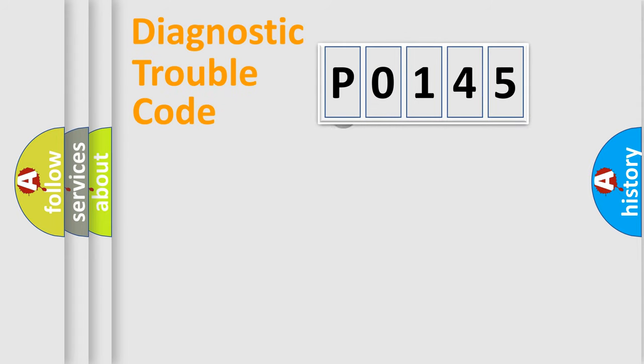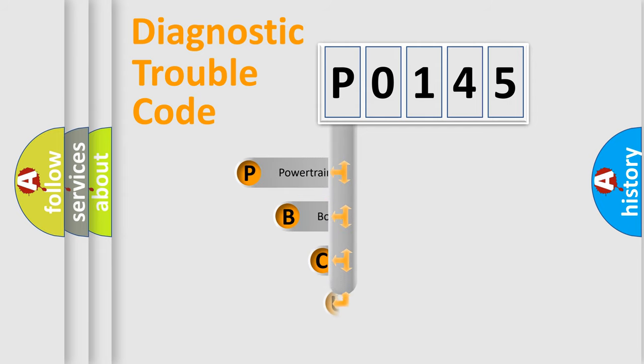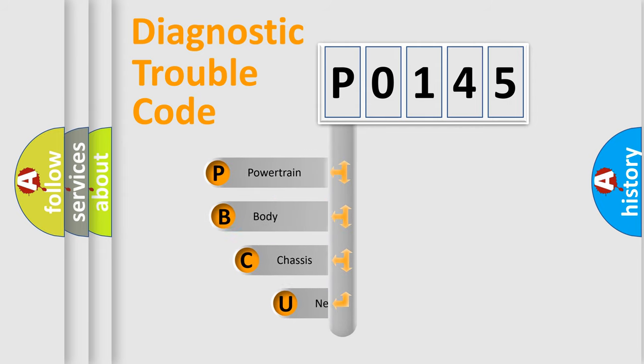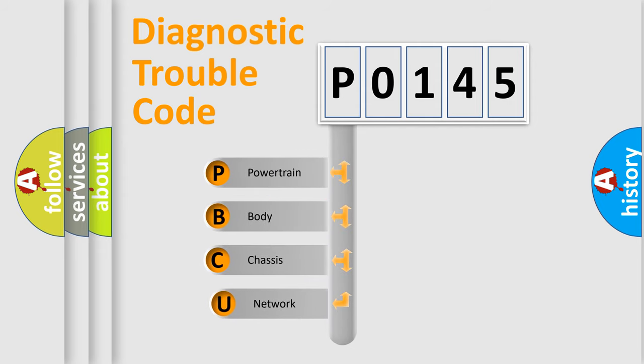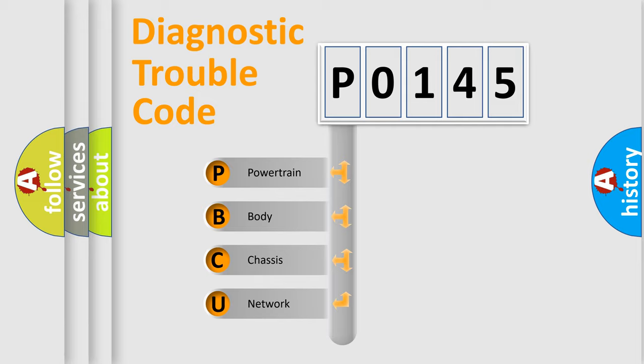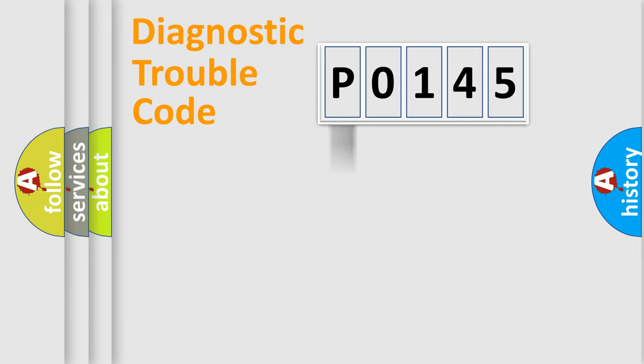First, let's look at the history of diagnostic fault code composition according to the OBD2 protocol. We divide the electric system of automobile into four basic units: powertrain, body, chassis, and network.